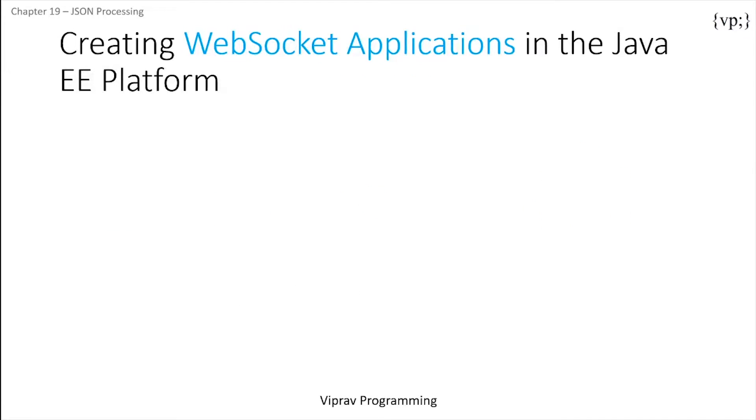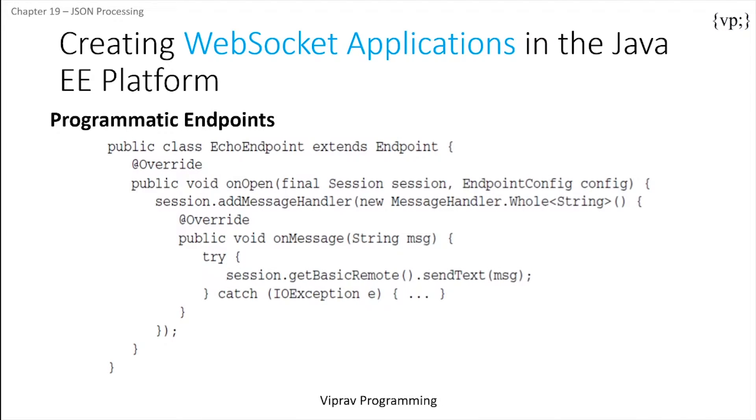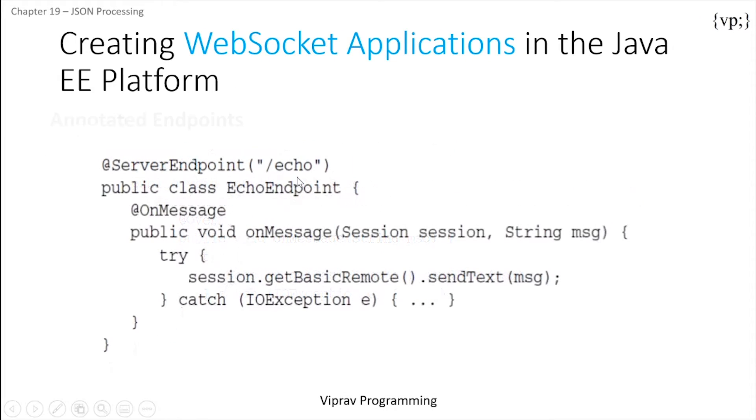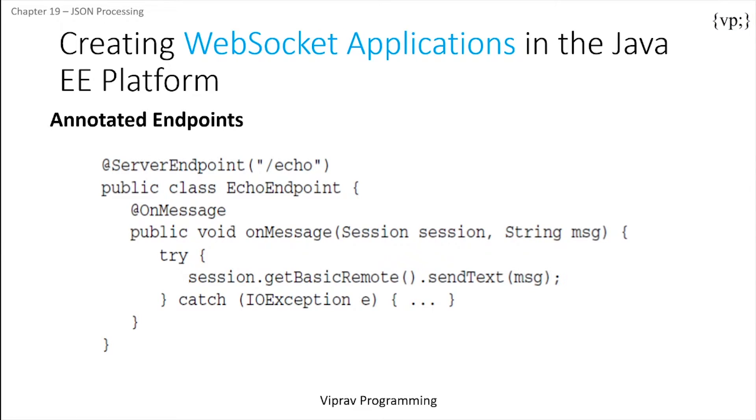Now the Java API for WebSockets allows you to create endpoints in two ways. Either you can programmatically make endpoints which extend endpoint and implement its methods, or you can use the annotated endpoint which is decorated as a Java class with annotations.